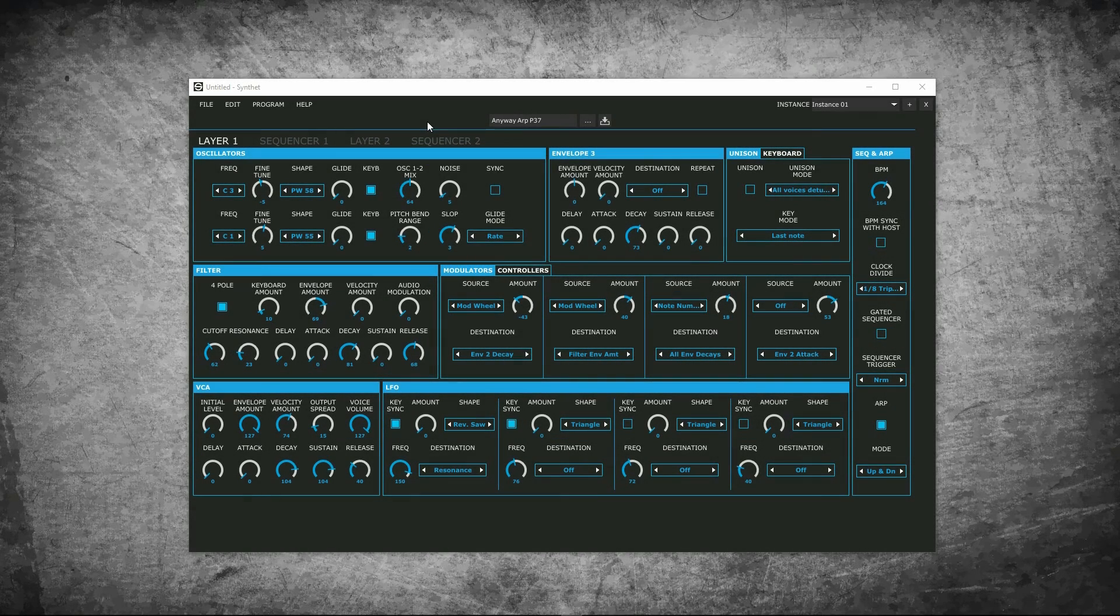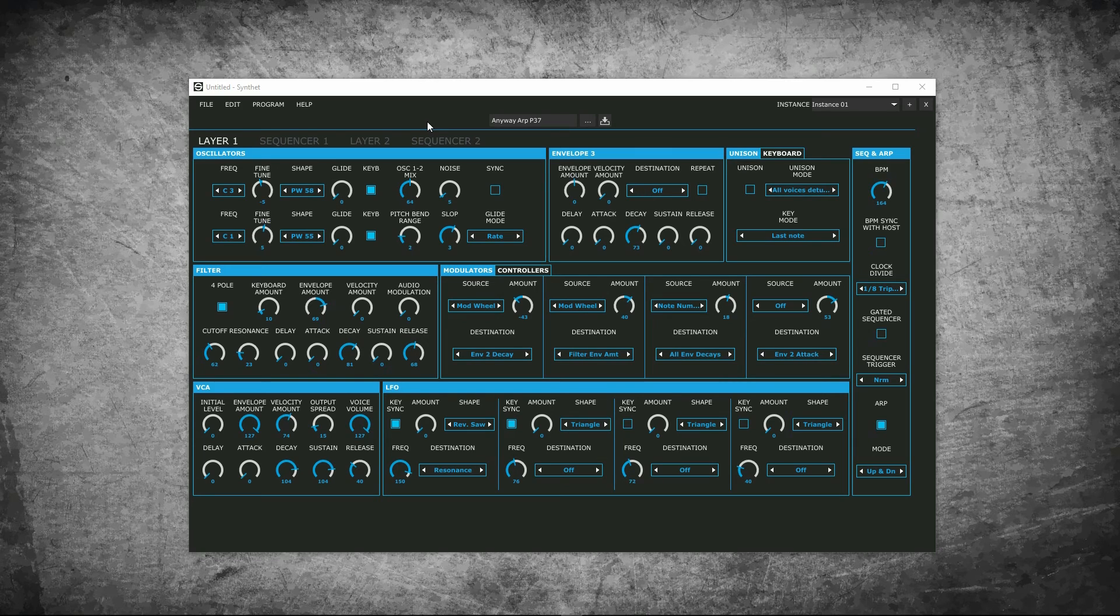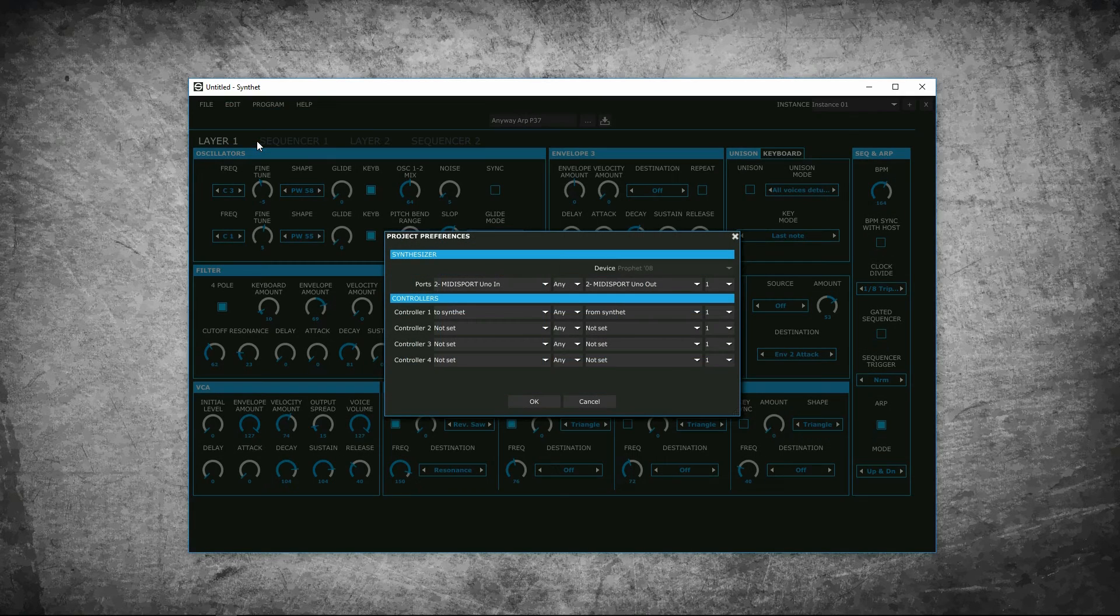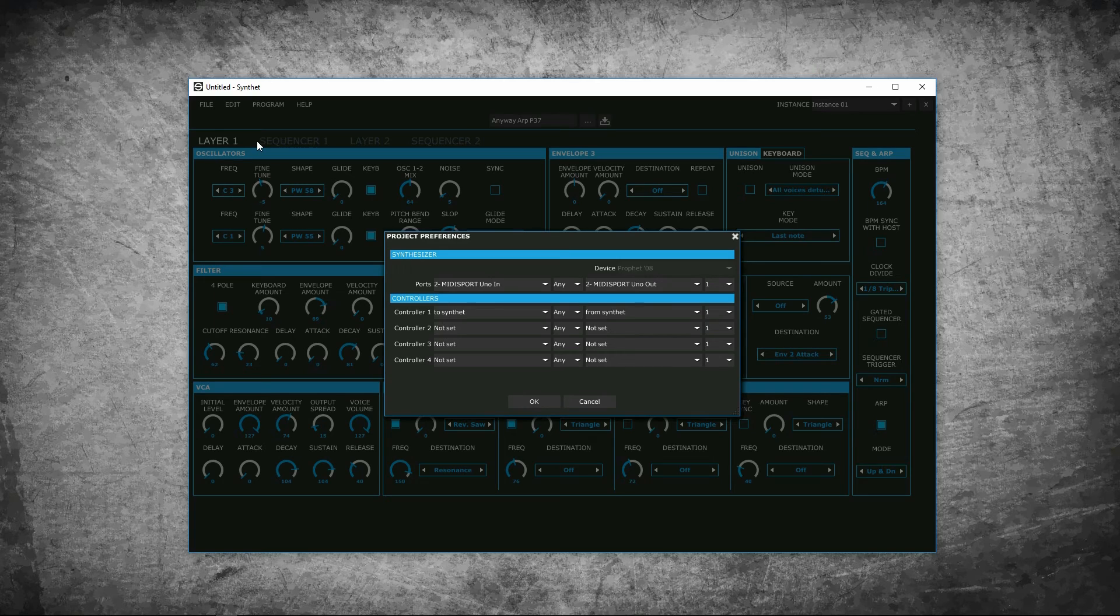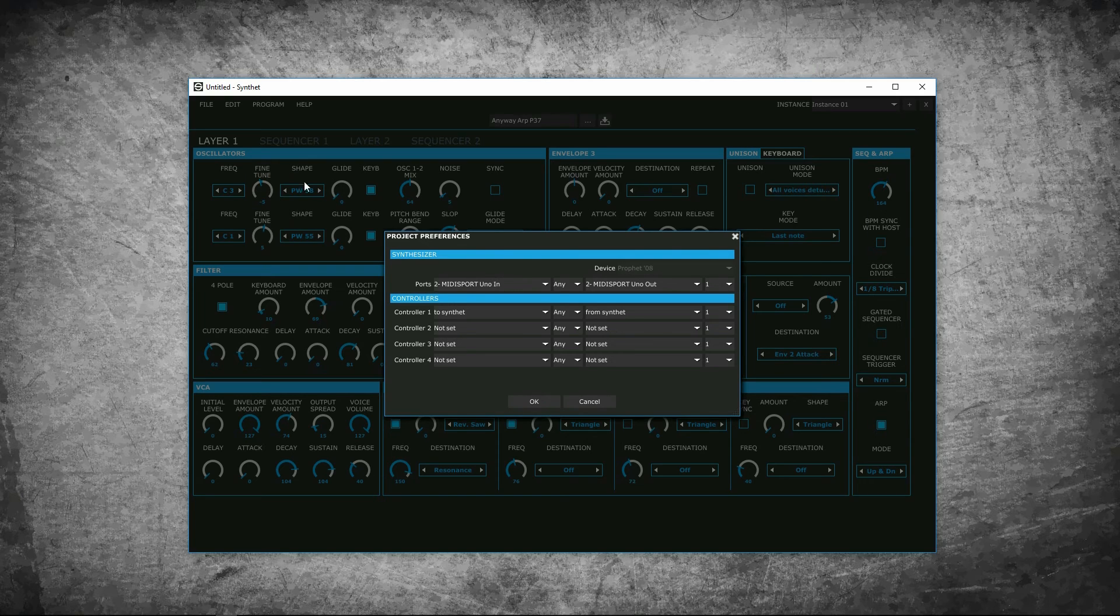We will now go over controllers. This can be accessed in two different areas. When you create a new project, or from the project preference under edit. Controllers are used for MIDI controllers with knobs and faders to map parameters from synthet. I will use my sub 37 to show how this works. So in project preference, you set the input and outputs for your device.